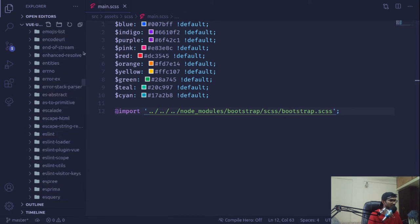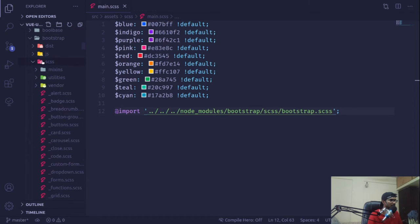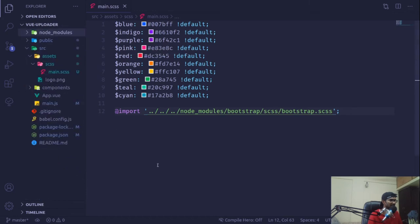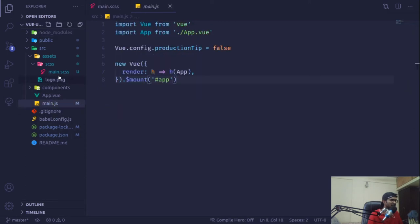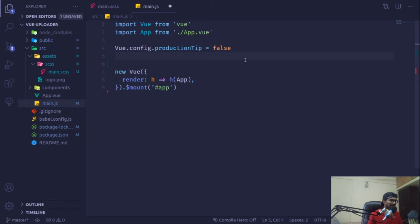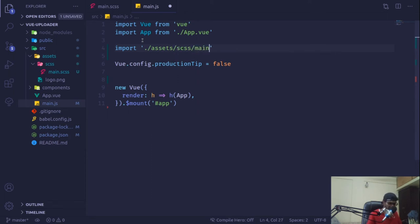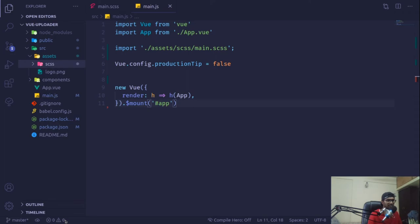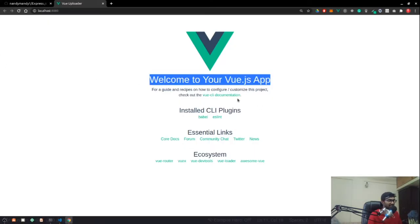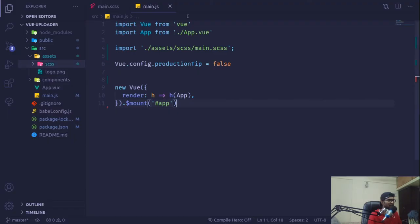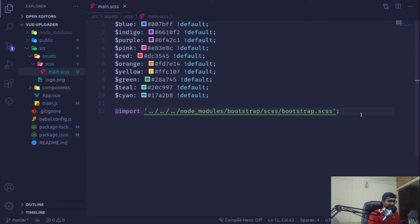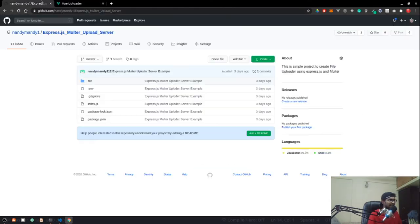Now we need to import that 'main.scss' file in our main app component. I'll import it from the assets CSS directory pointing to 'main.scss'. As I save it and go to my browser, you'll find Bootstrap fonts and all those styles have been applied. Everything is looking fine and nice.